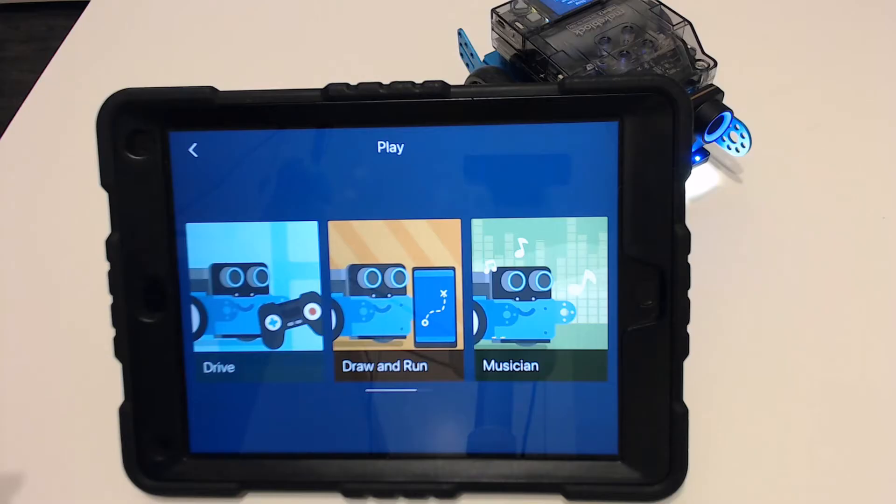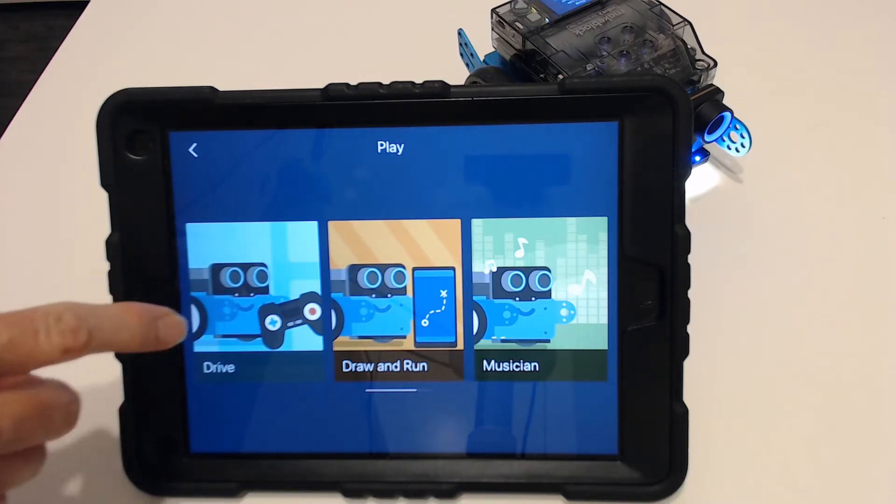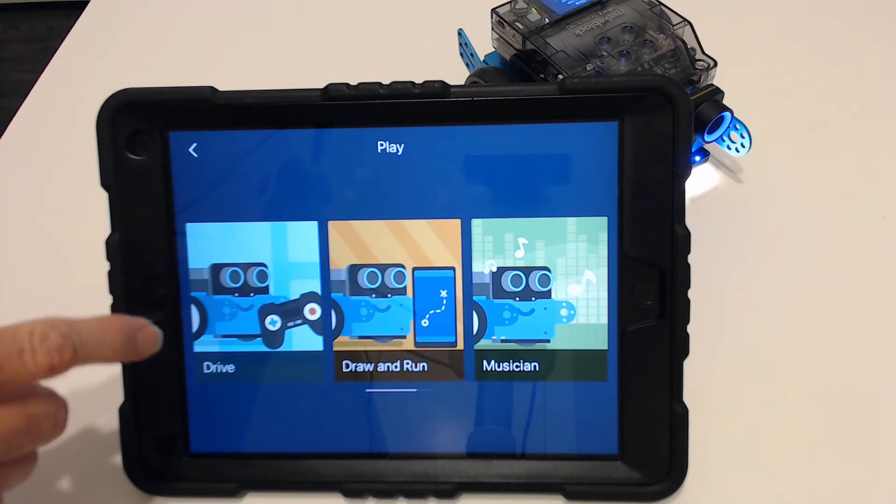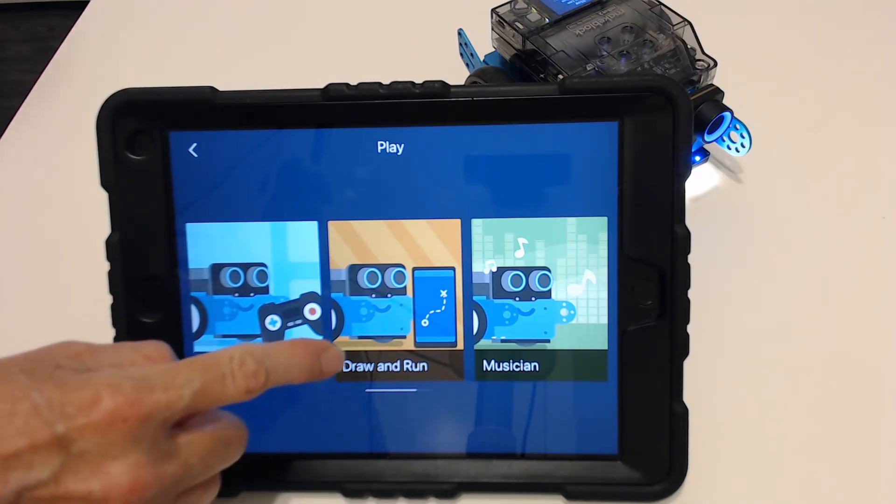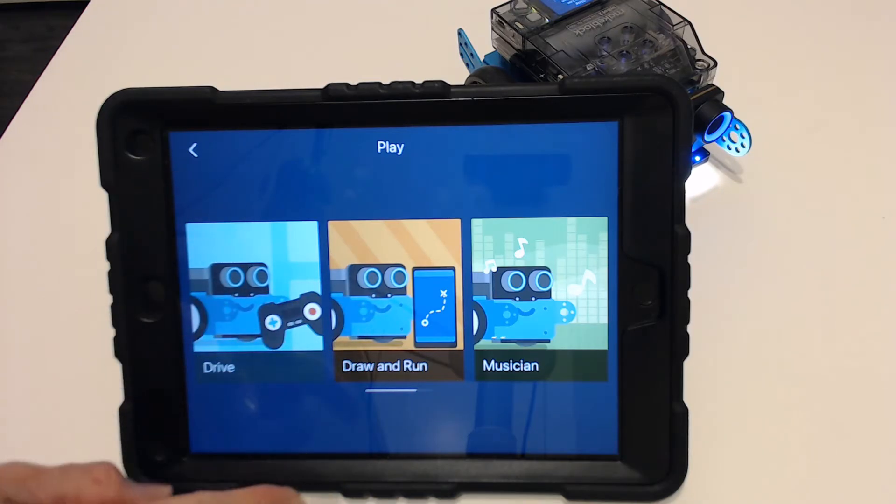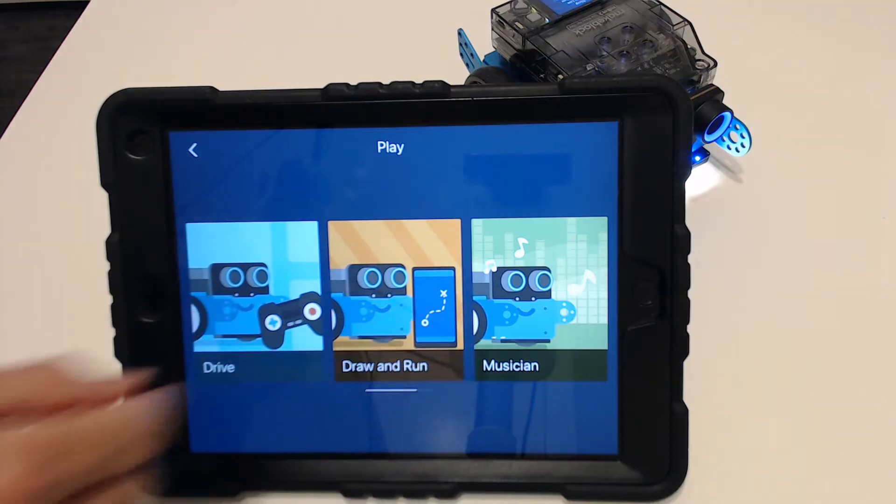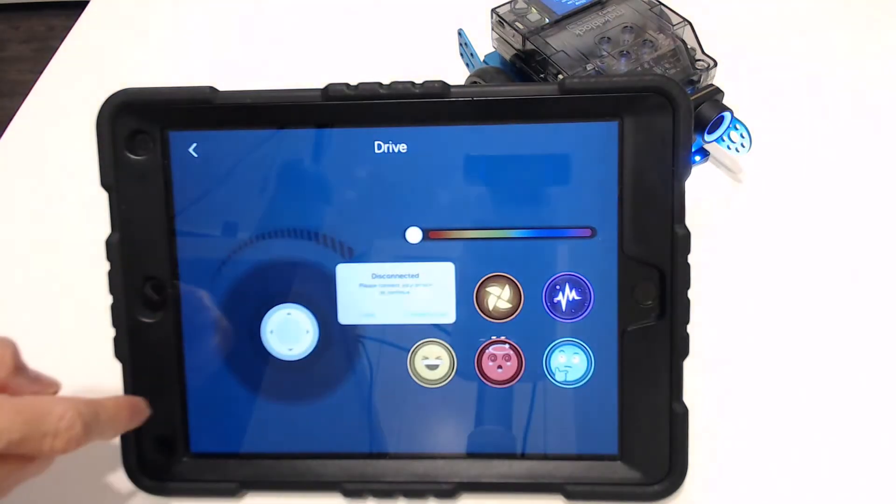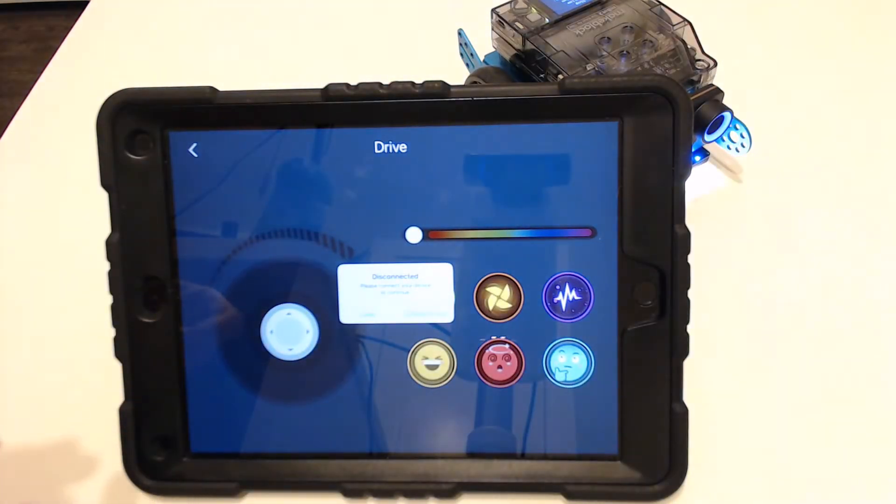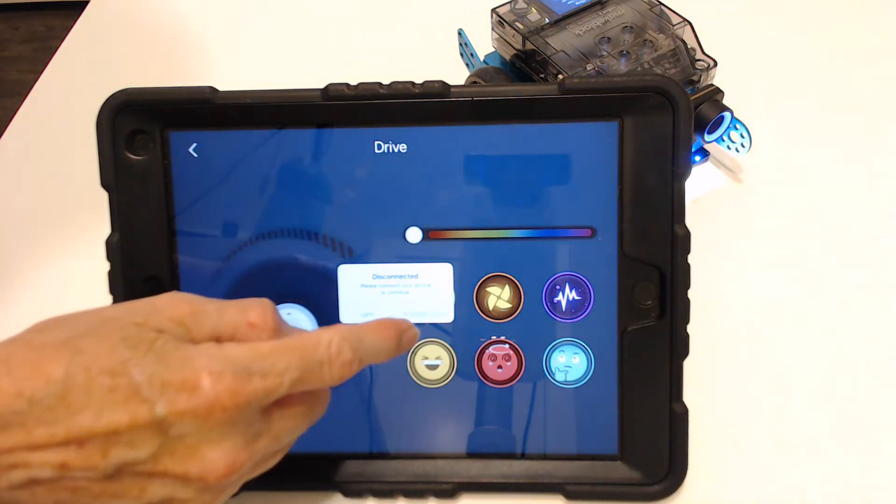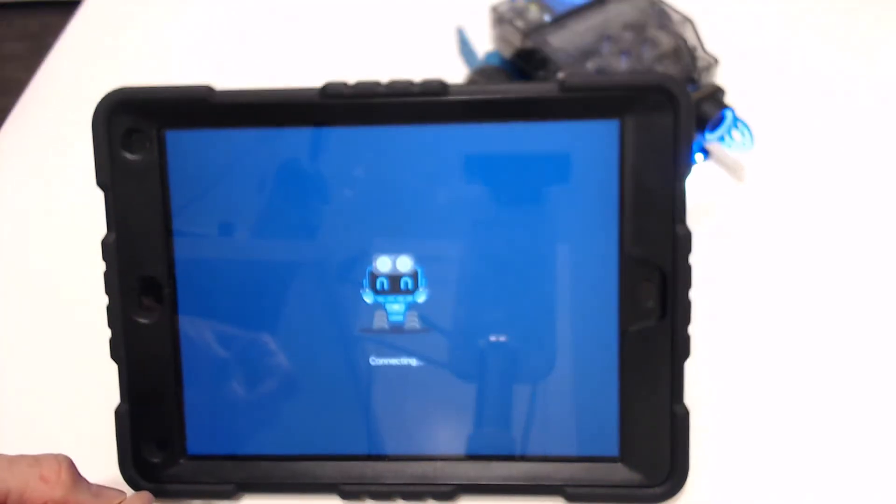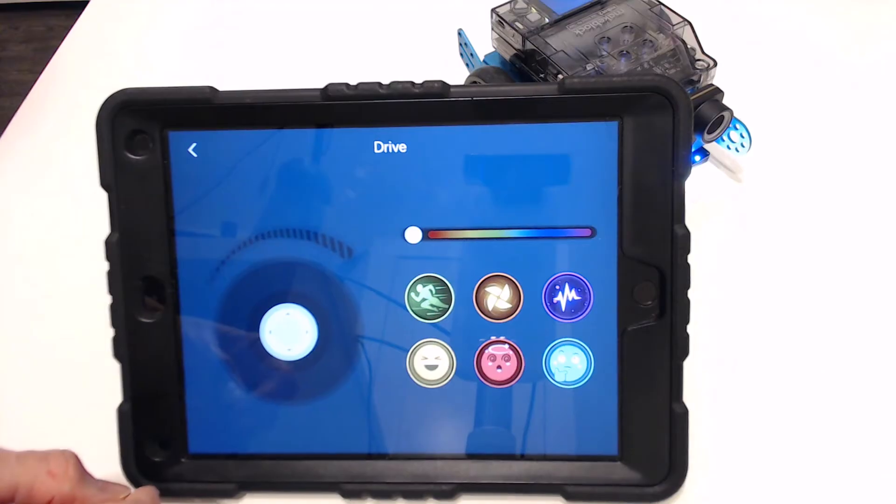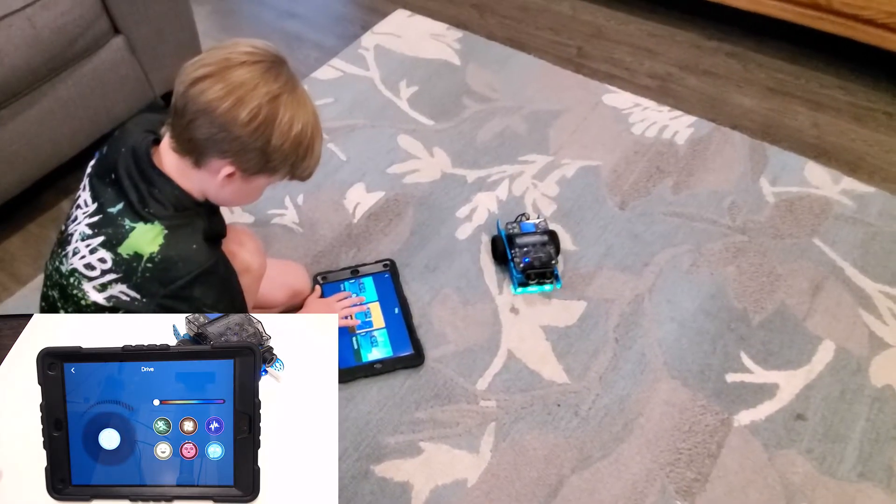This is the MakeBlock app. Within this app you can drive around like M-Bot Neo is a remote control car. You can draw a path and he'll follow that path or you can play it like a piano. The first thing it's going to want you to do is connect him through Bluetooth and as long as it's close it'll connect right up.